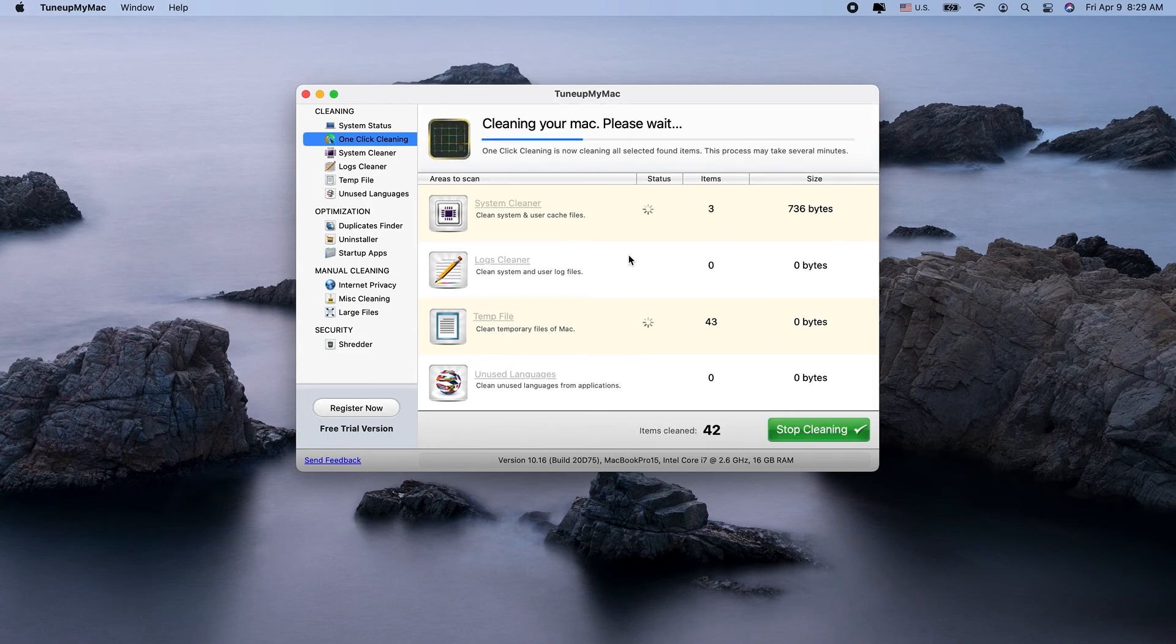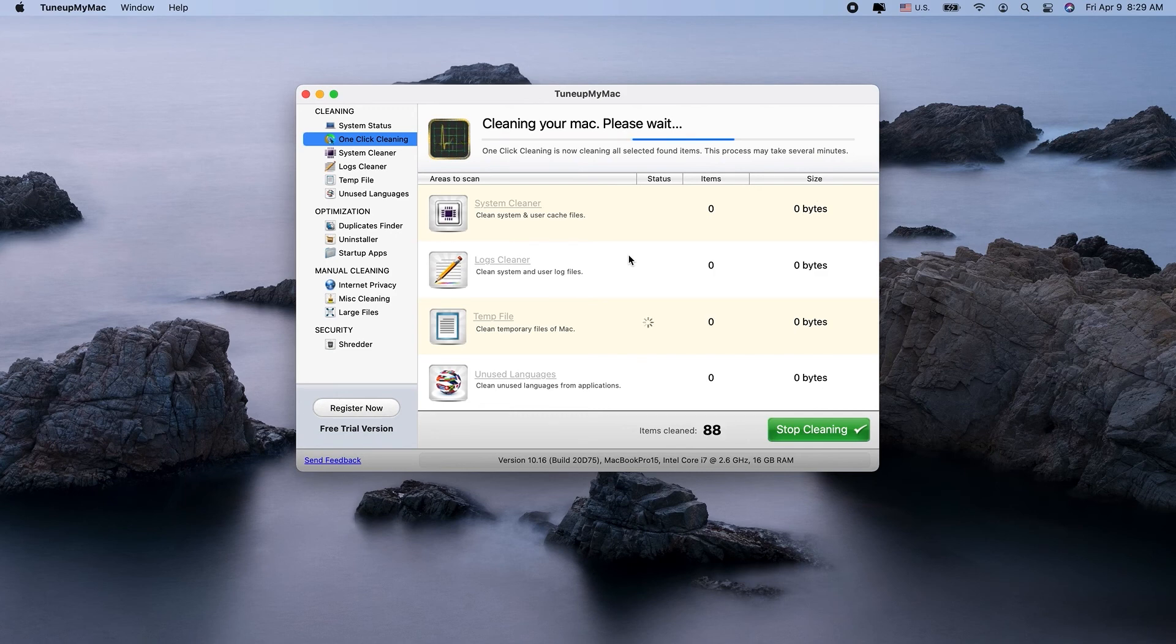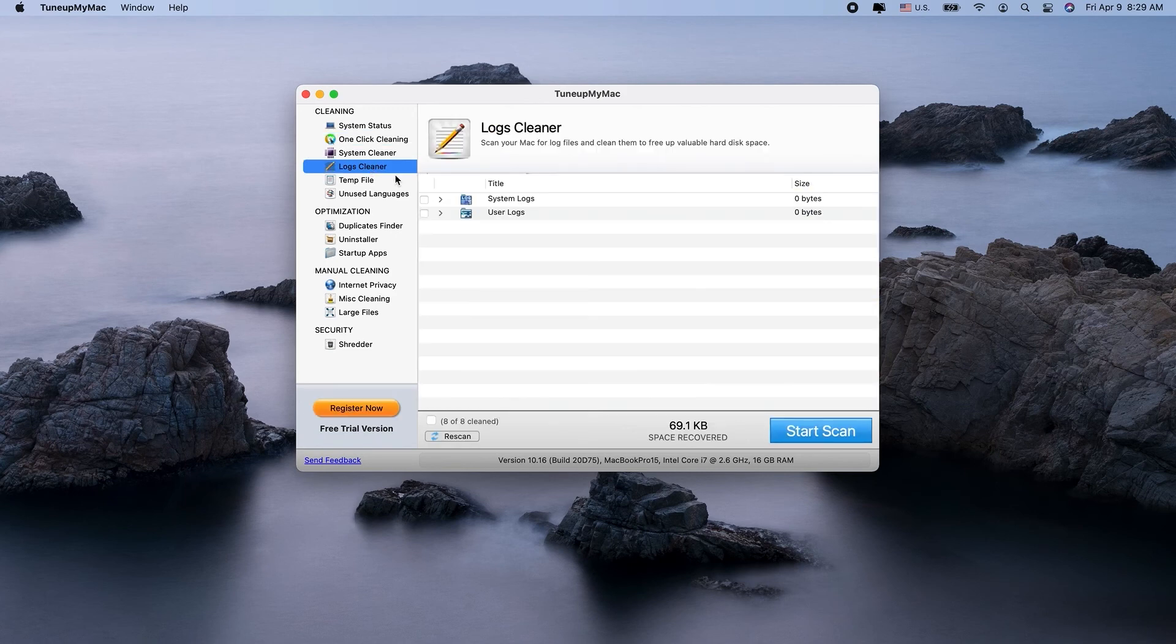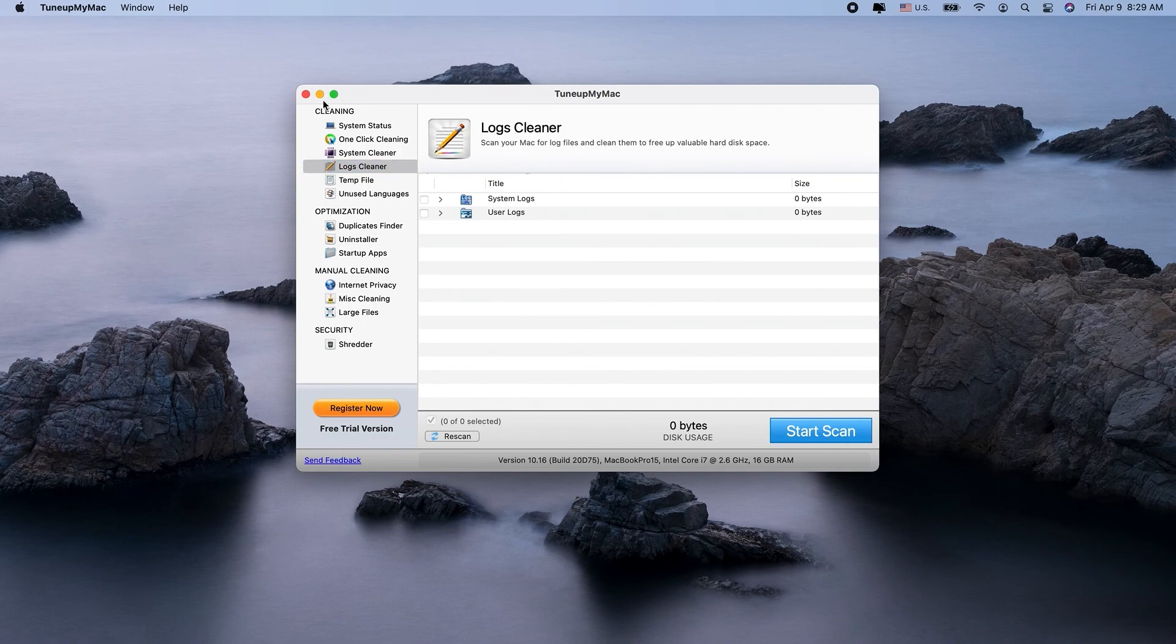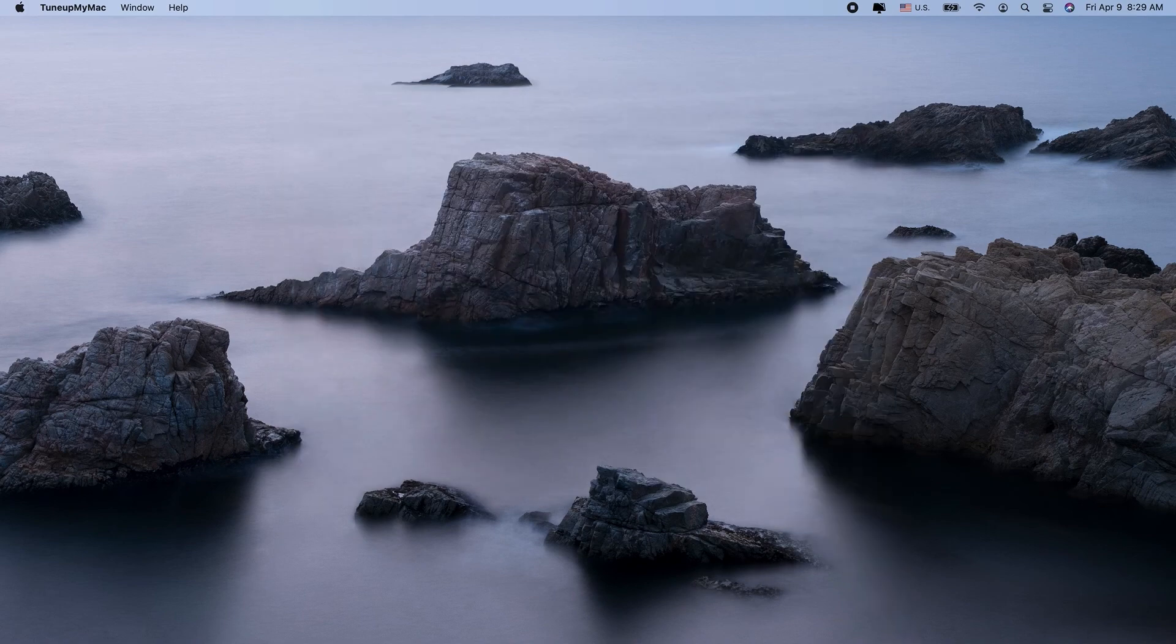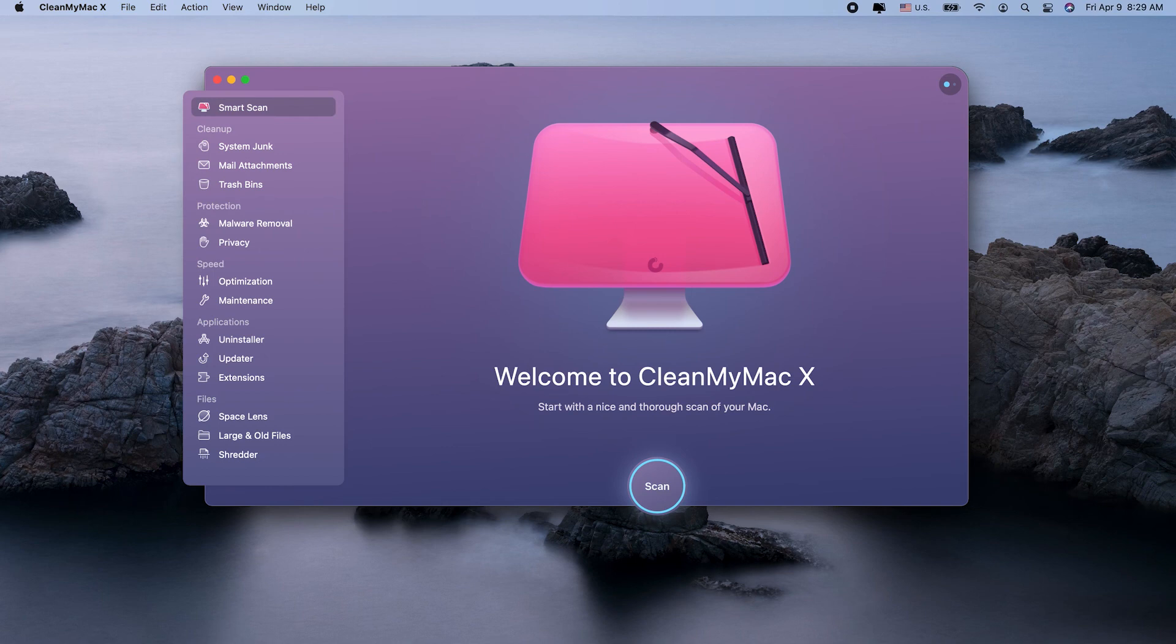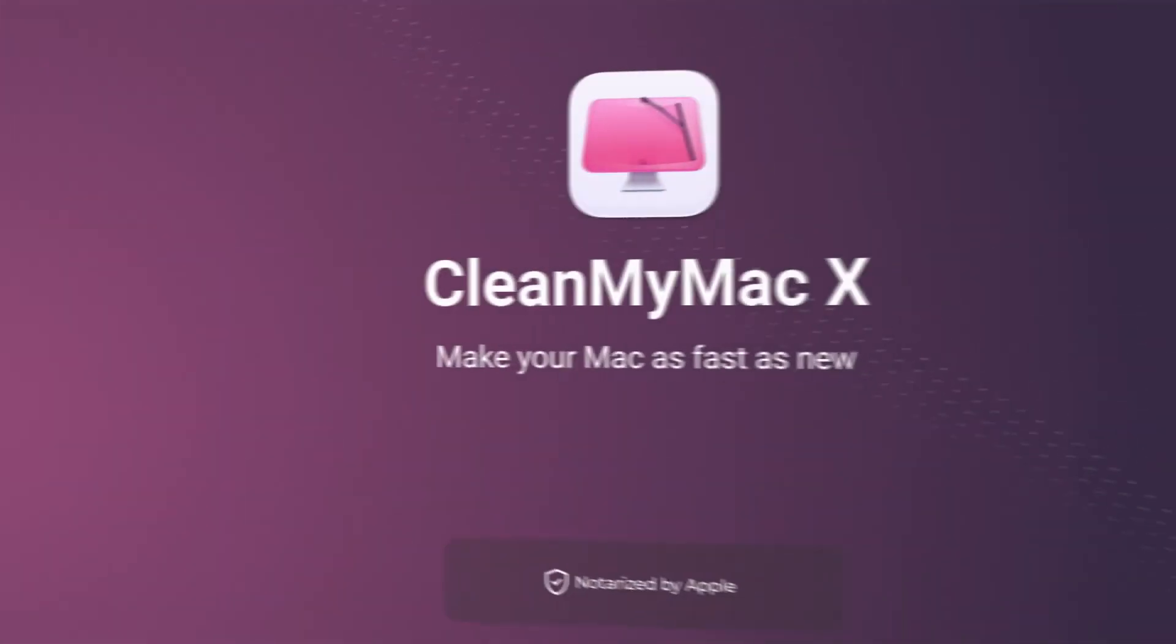All of these uninstallers do offer a lot of the same functionality. But if you're looking to do a little more cleanup and optimize your Mac, you can't beat everything CleanMyMac X can do. After all, there's a reason it's number one on this list. Check out the description box for links and additional details. Don't forget to subscribe to our channel so you can stay updated with the best ways to optimize your Mac. Thanks for watching. See you next time.